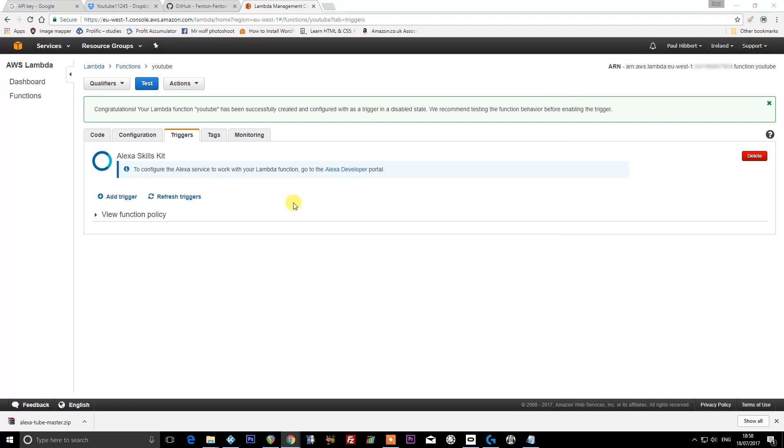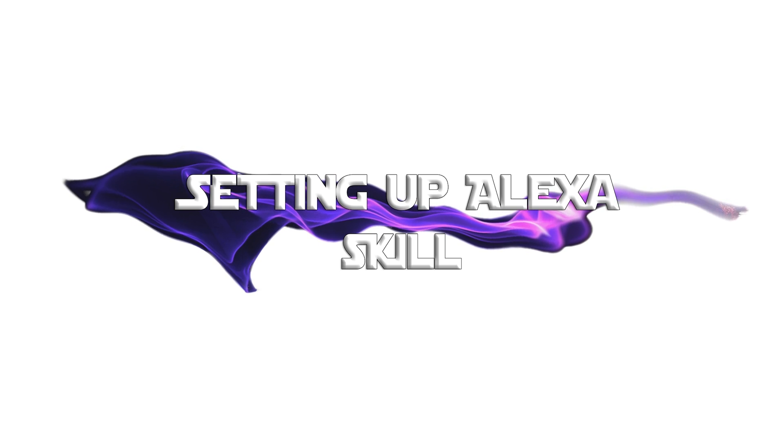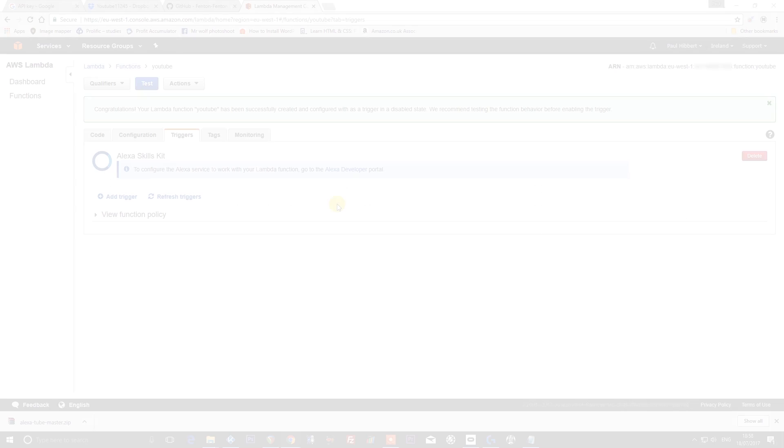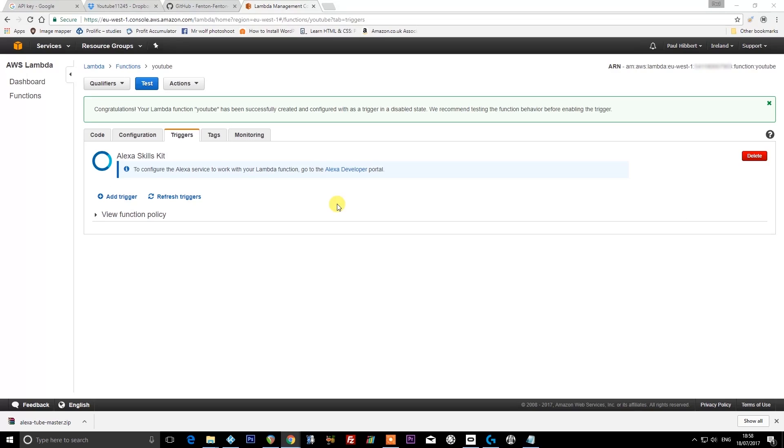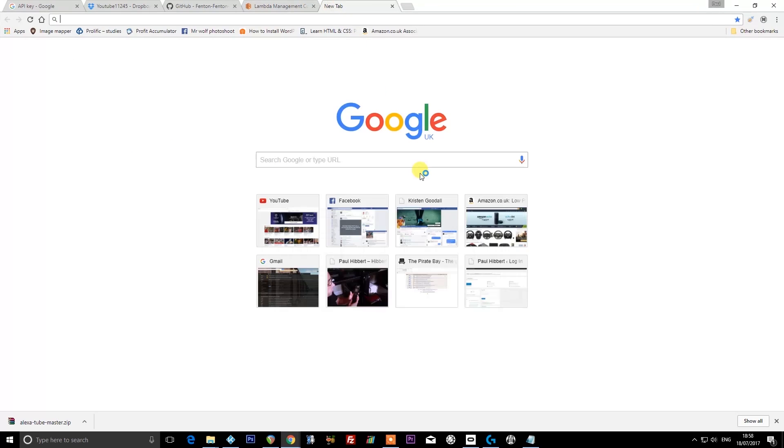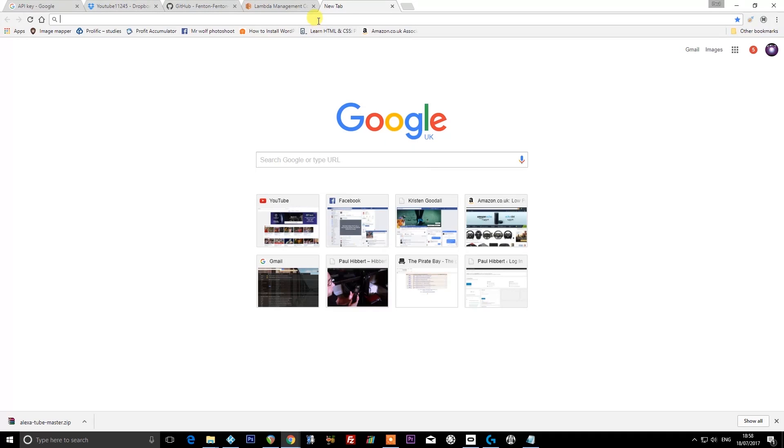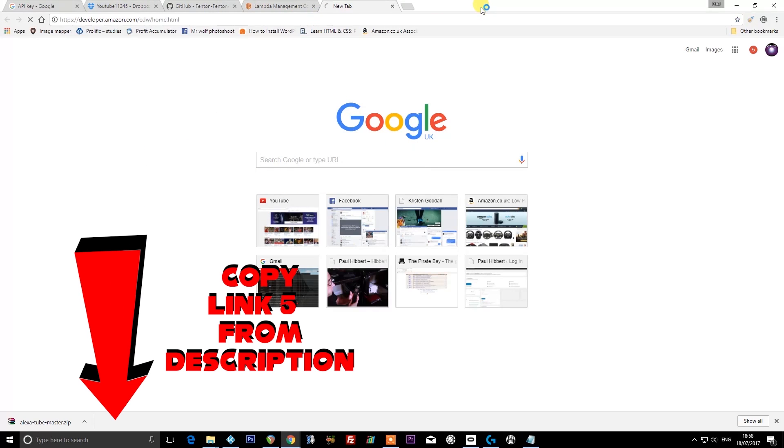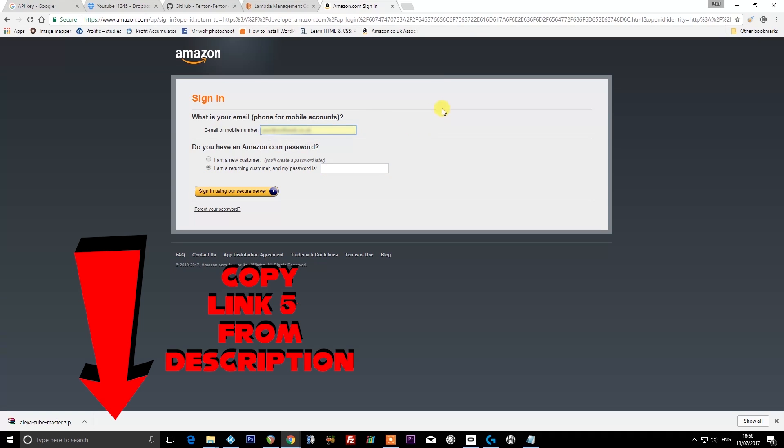That is the Lambda portion of the skill setup. We now need to create the Alexa skill itself, the thing that is going to be listening to your commands. We're going to leave this window open just in case we need to come back to it to get any information, and we're going to open up a new tab. We're going to visit this address, and again this address will be in the description. You'll have to sign up for this if you don't have one already. I already have one, so I'm just going to sign in. Again, use the same email address you use for Alexa.